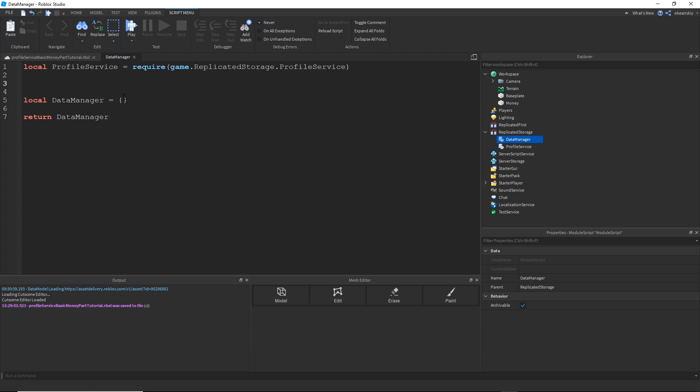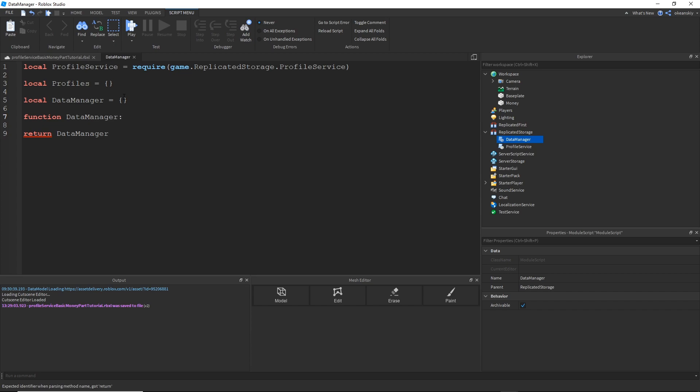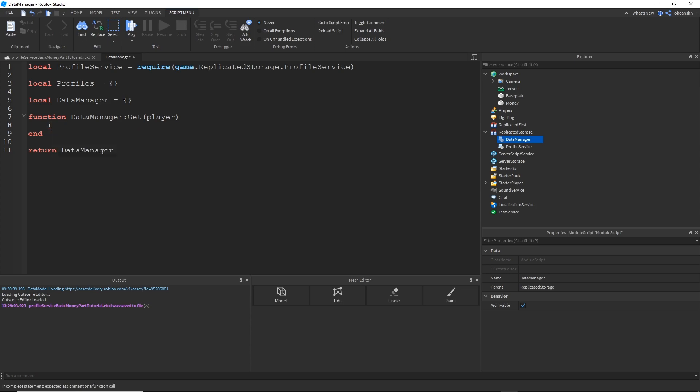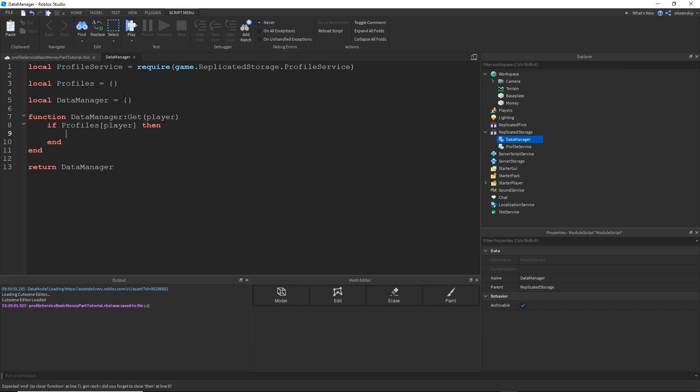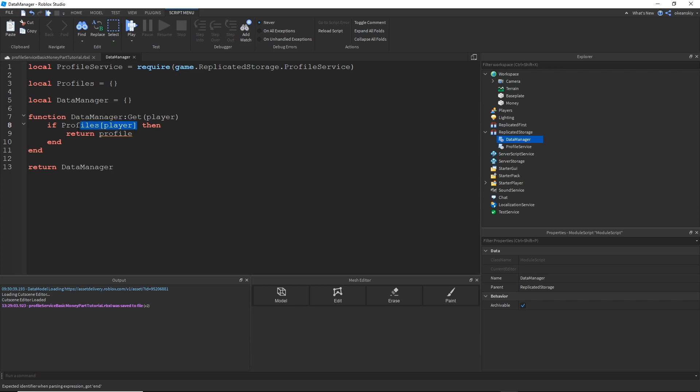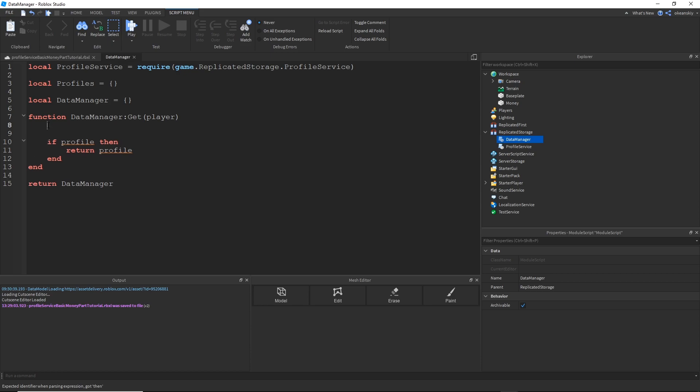So now that it's required, and Data Manager is a module itself, so I'm going to give it a table that it can return. And the whole purpose of Data Manager is to load profiles using ProfileService, and then give it to other scripts when they need it. So I'm going to make a Profiles table to store those profiles. And then I'm going to make a function to get those profiles by a player.